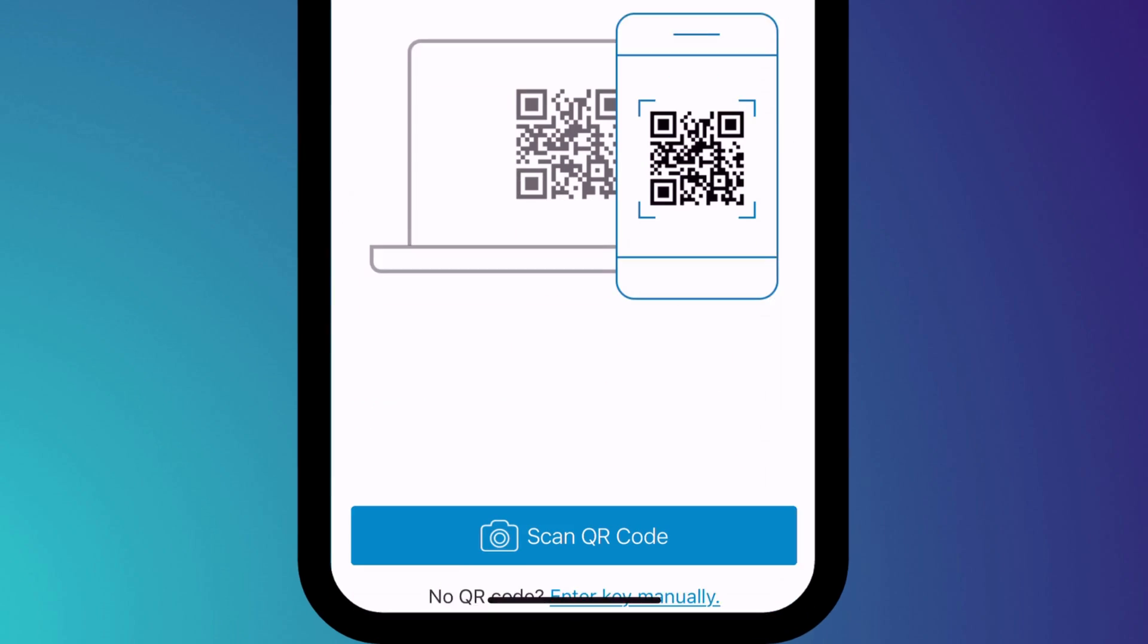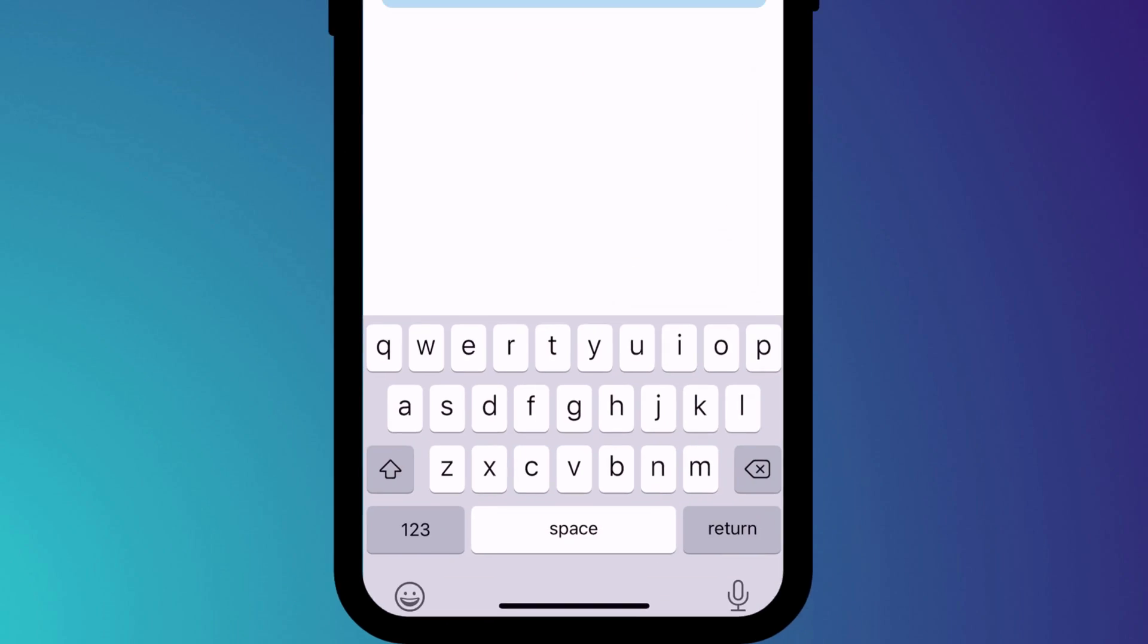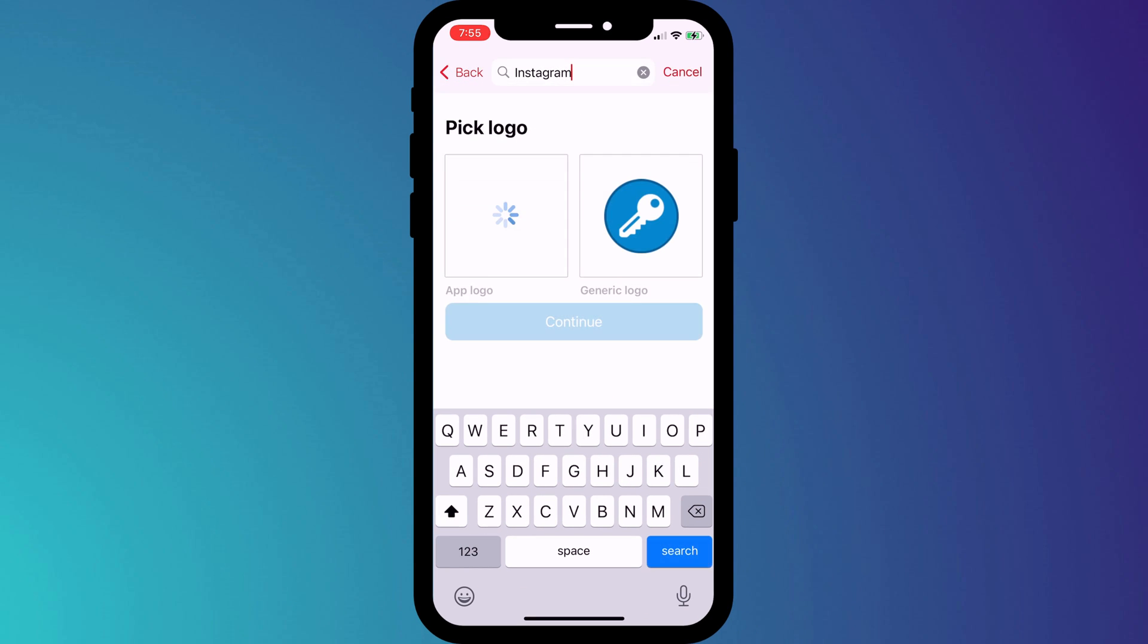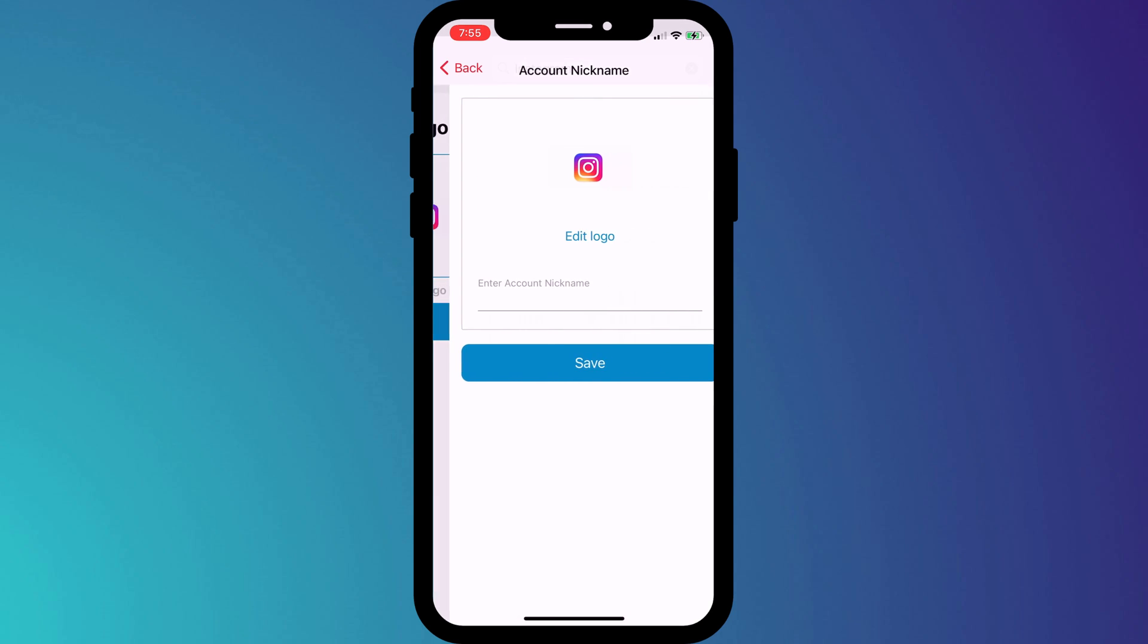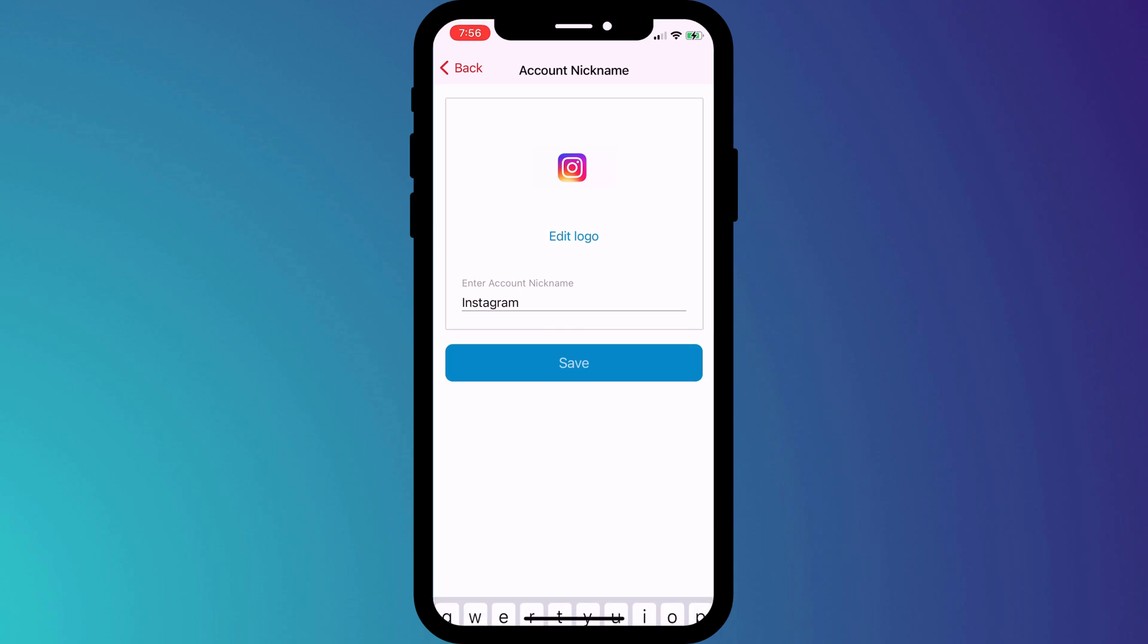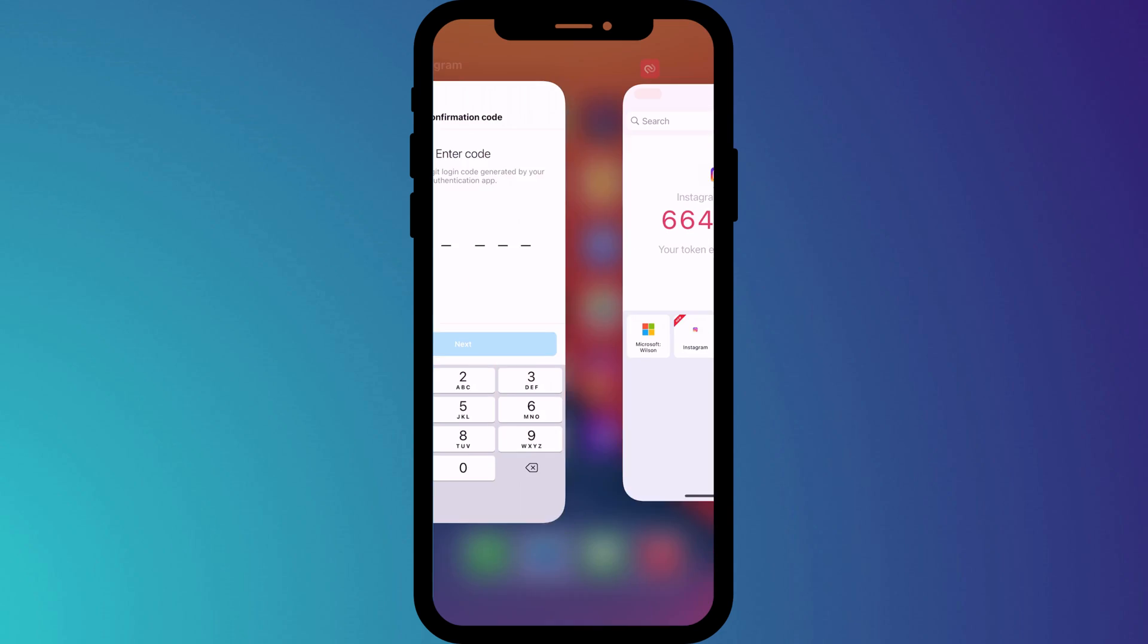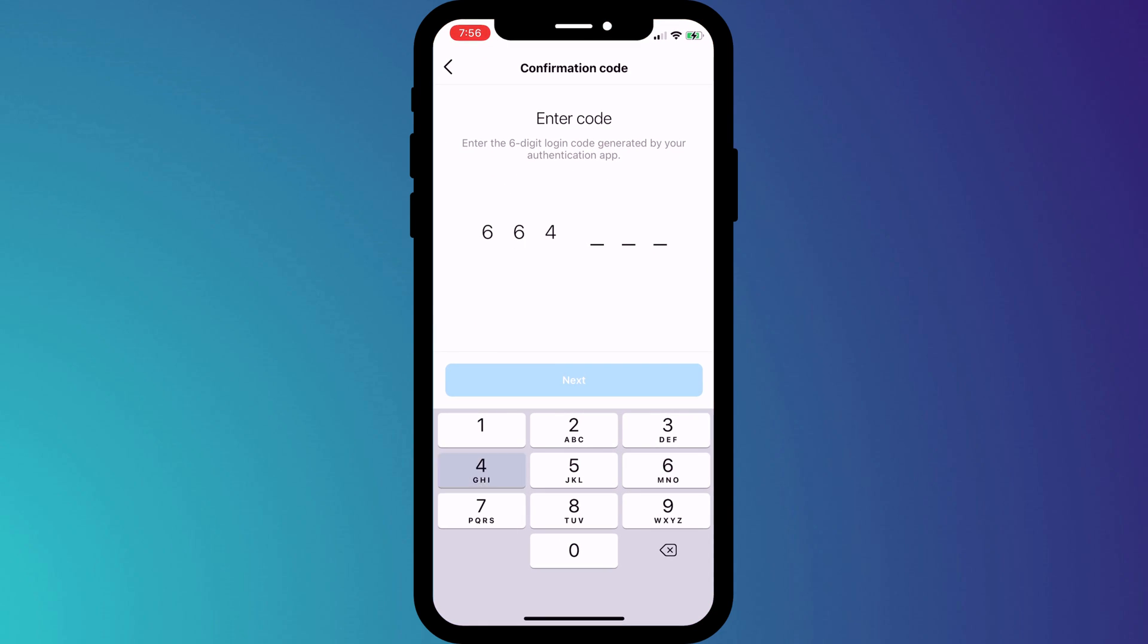In Authy, this time we'll choose Enter Key Manually, and paste the key here on this line. Again, we go through the process of finding the Instagram logo, naming our account, and finally, to finish the process, we simply need to enter the most recent code generated by Authy into Instagram.